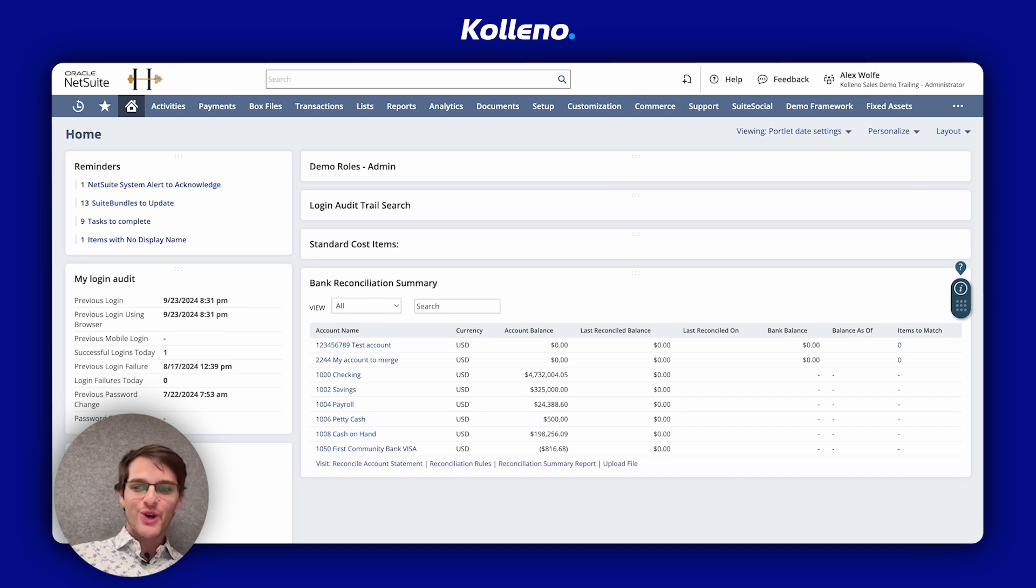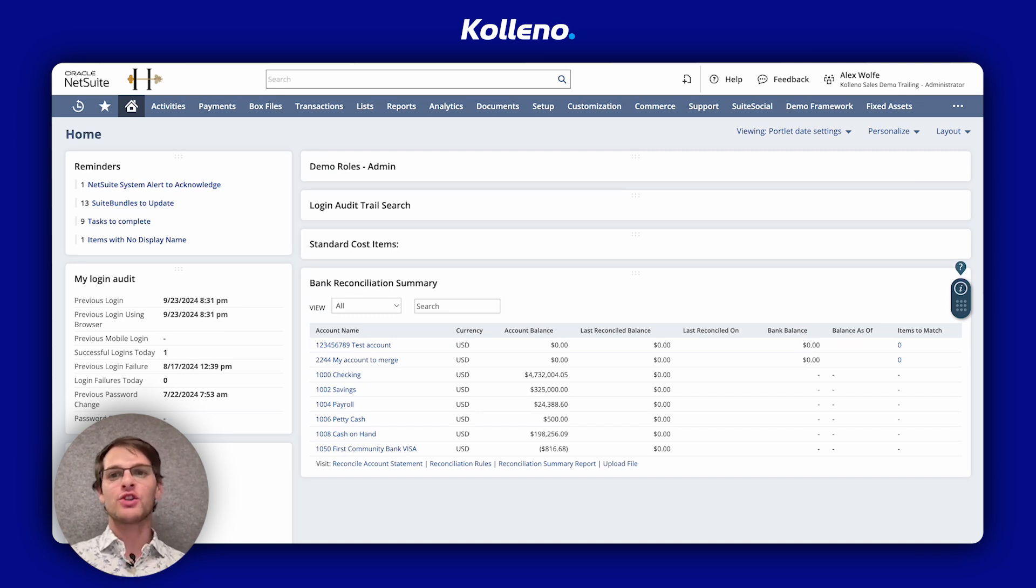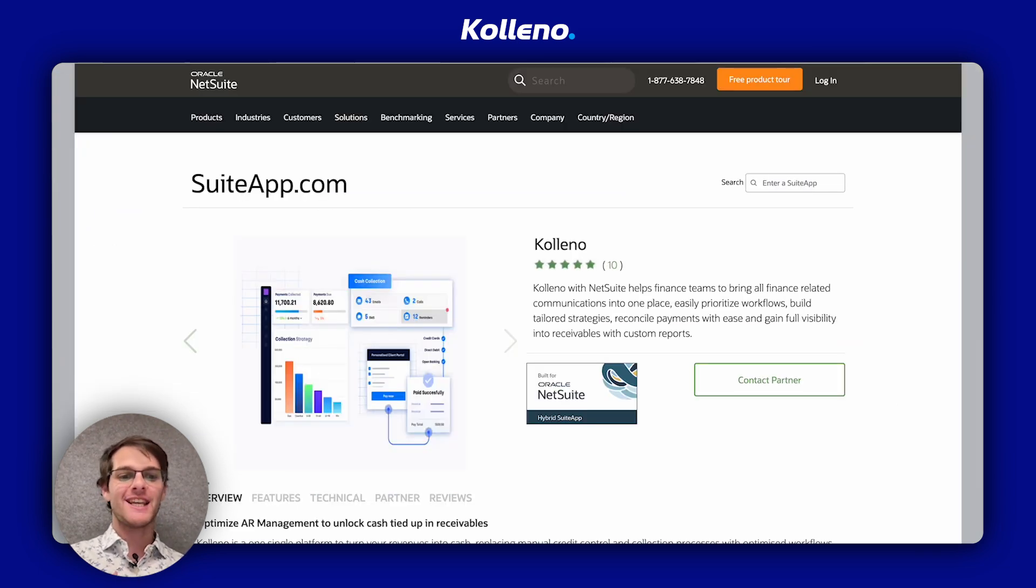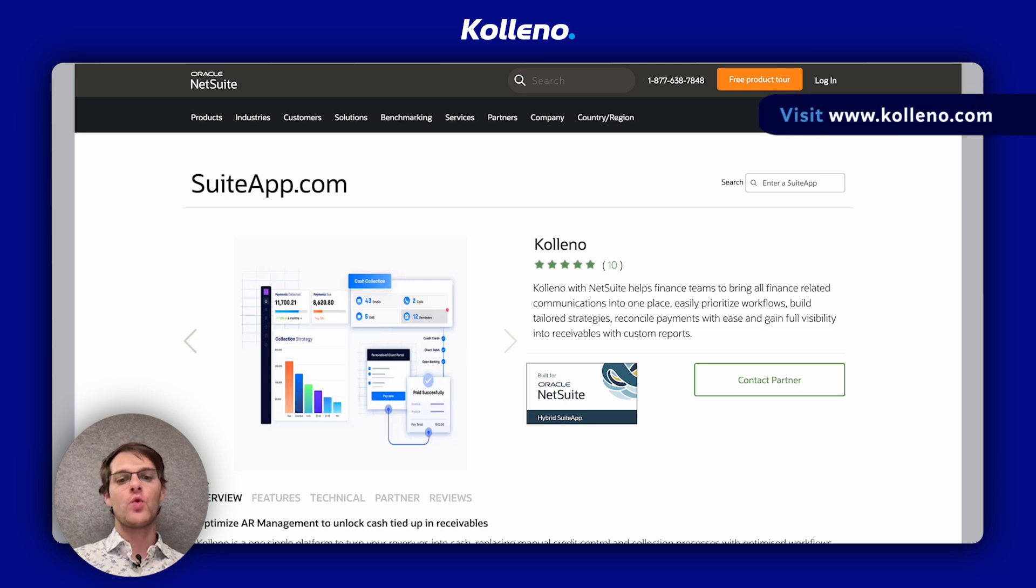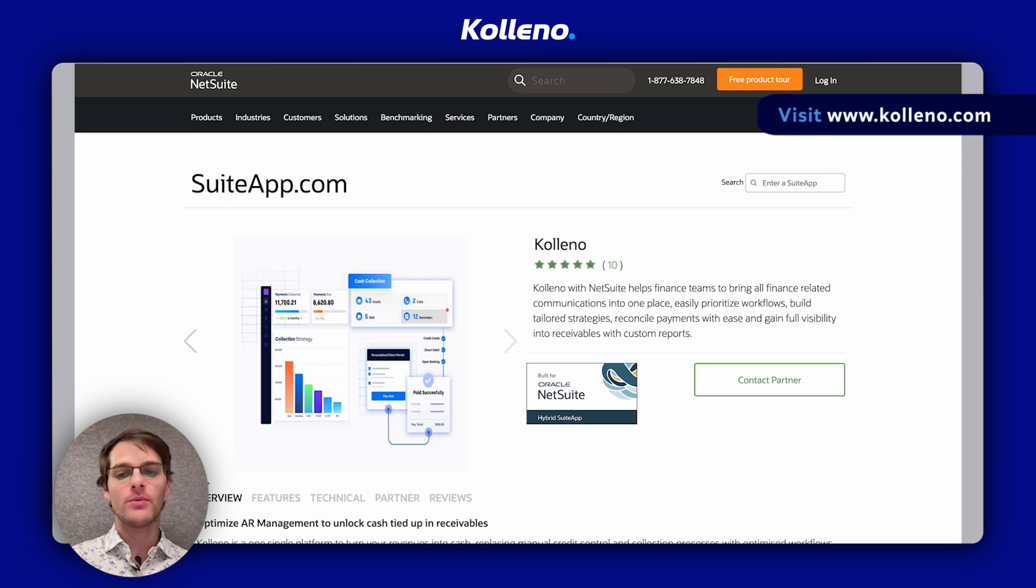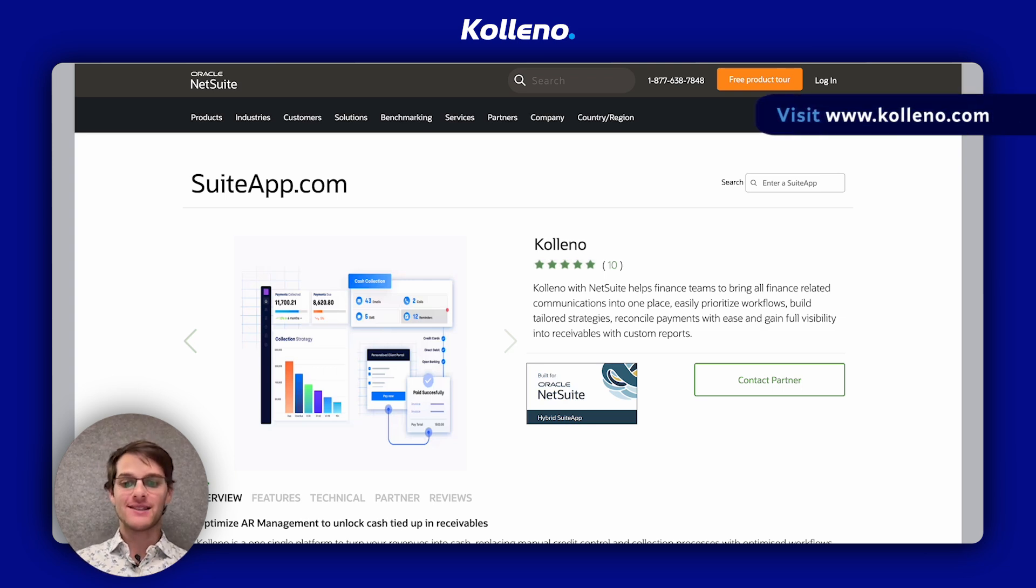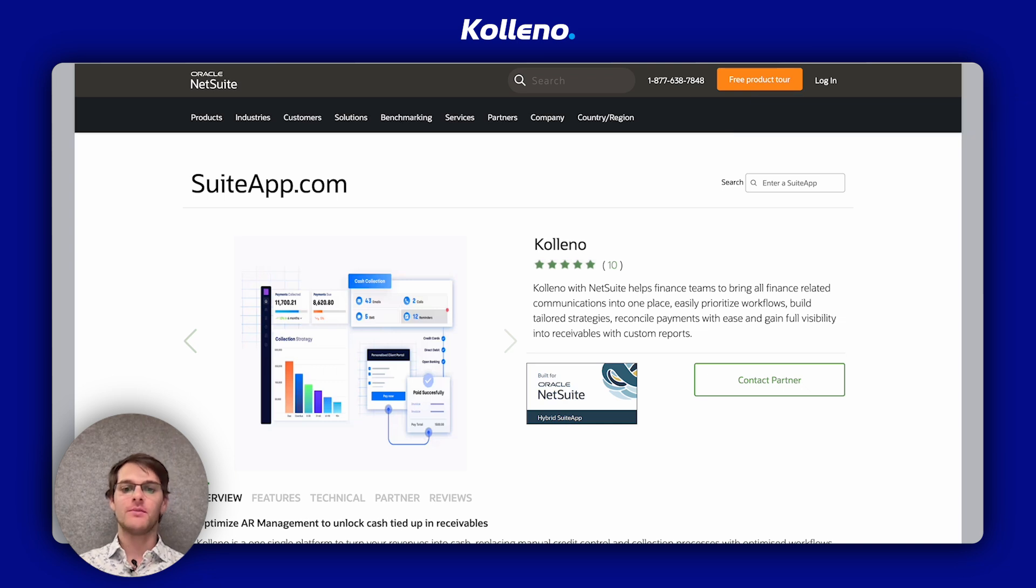Hi, I'm Ron from Coleno, your go-to platform for accounts receivables integrated with NetSuite, and today I will walk you through creating installments for customer payments in NetSuite.